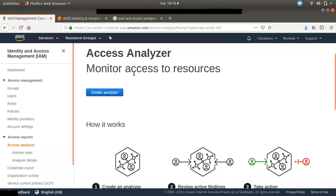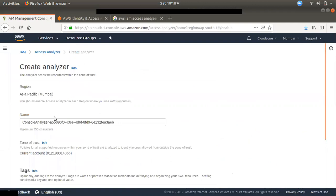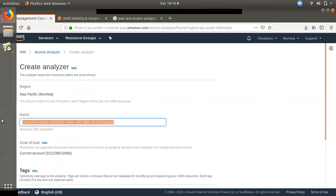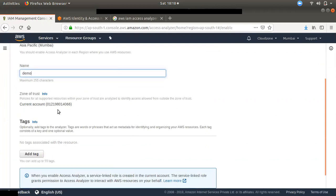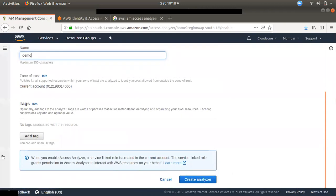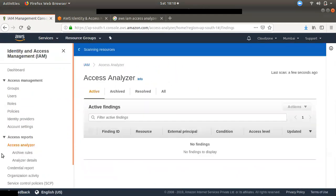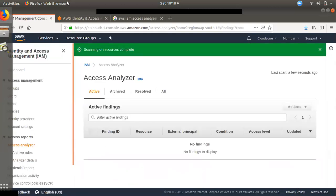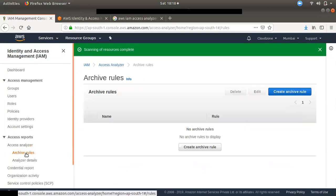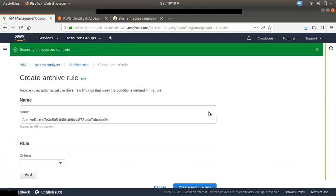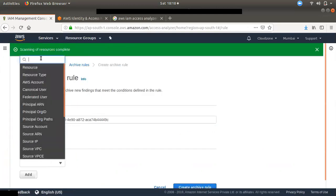If you want to create an analyzer, it is free. You just need to provide a name, then you will be able to create an account and create an analyzer. Once the analyzer is created, you will be able to add multiple rules to it.